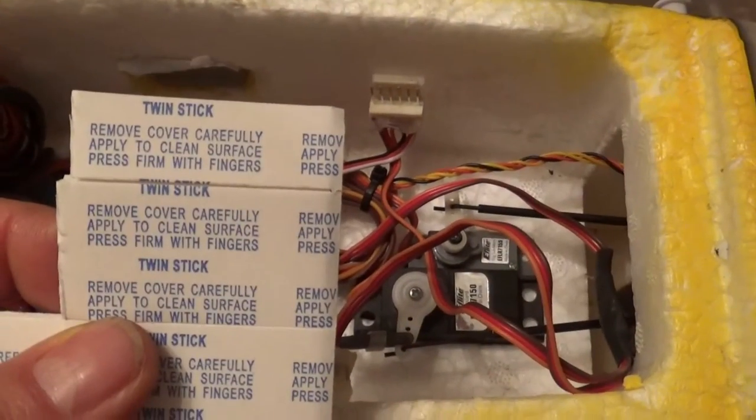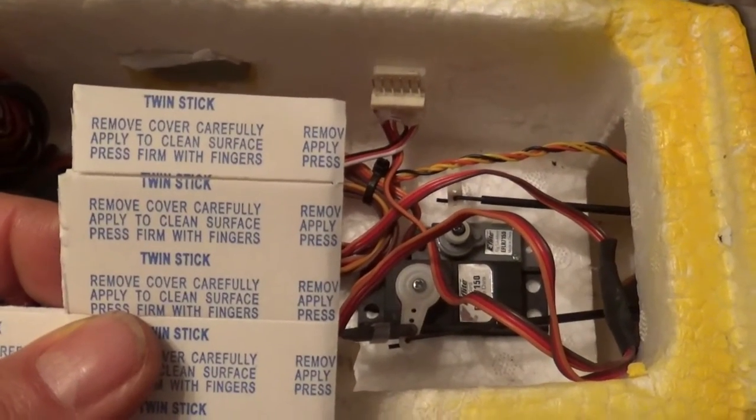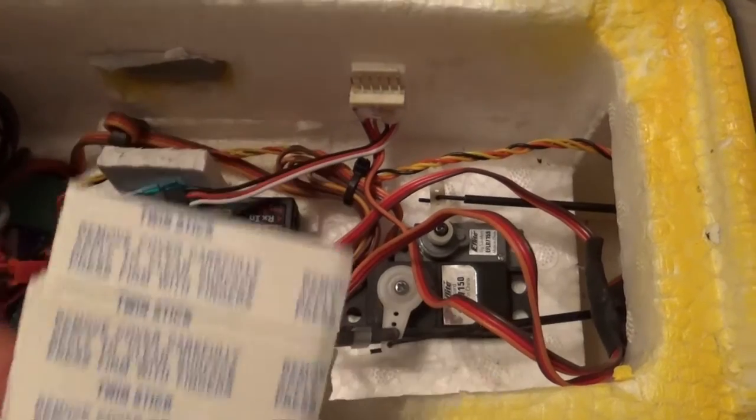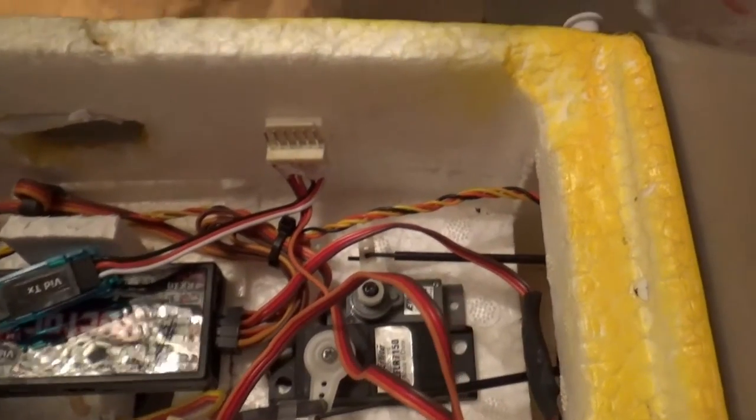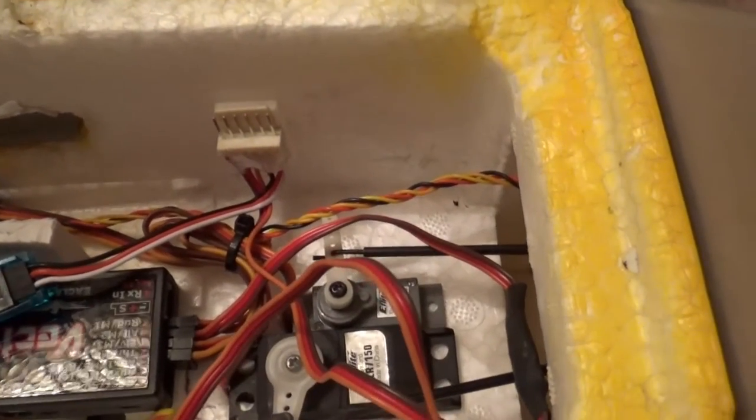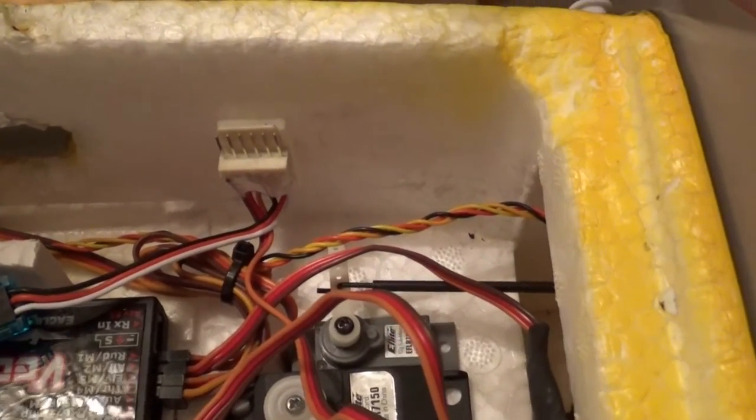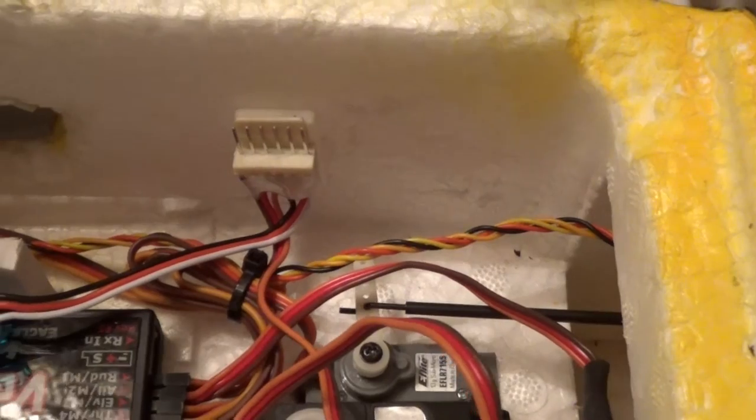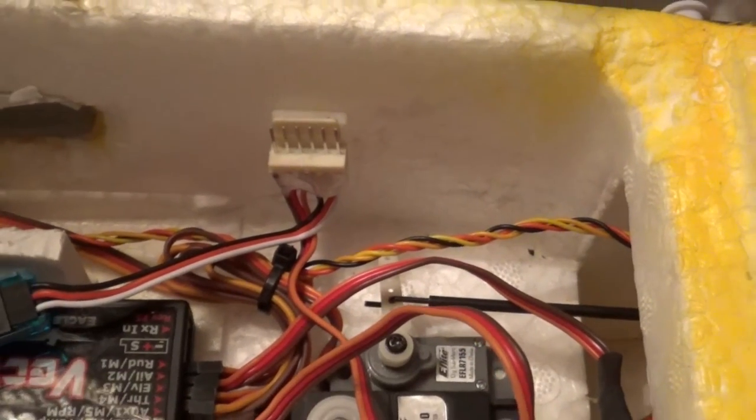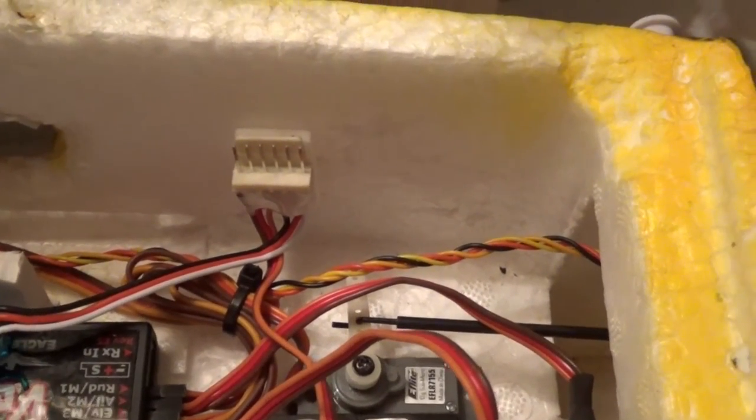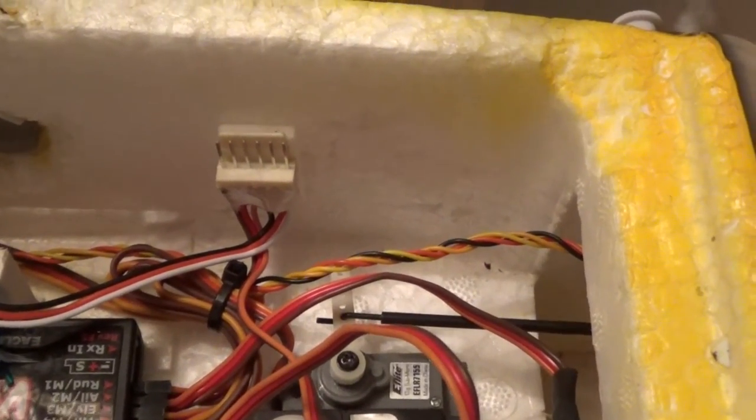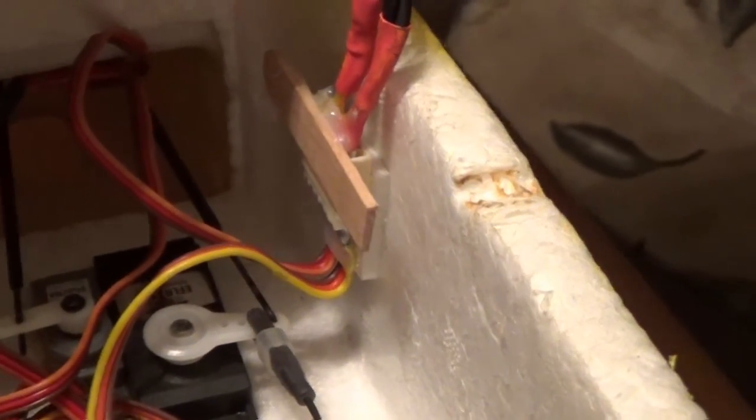With this double-sided servo sticker, I put it there. It's very firm, and both sides are connected.